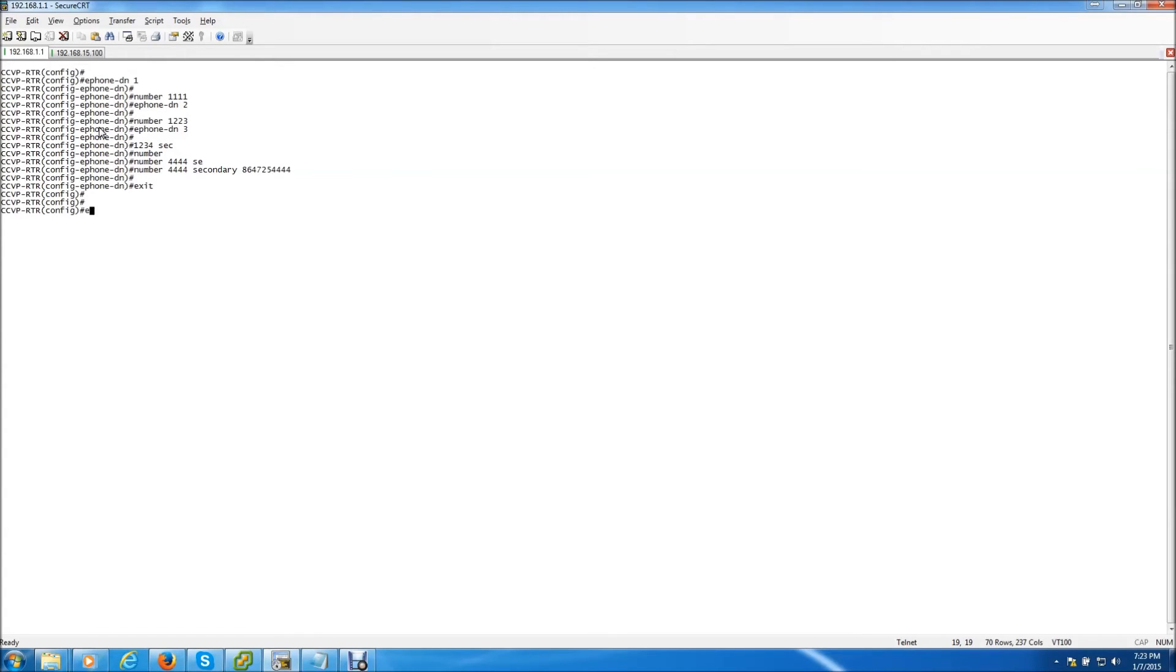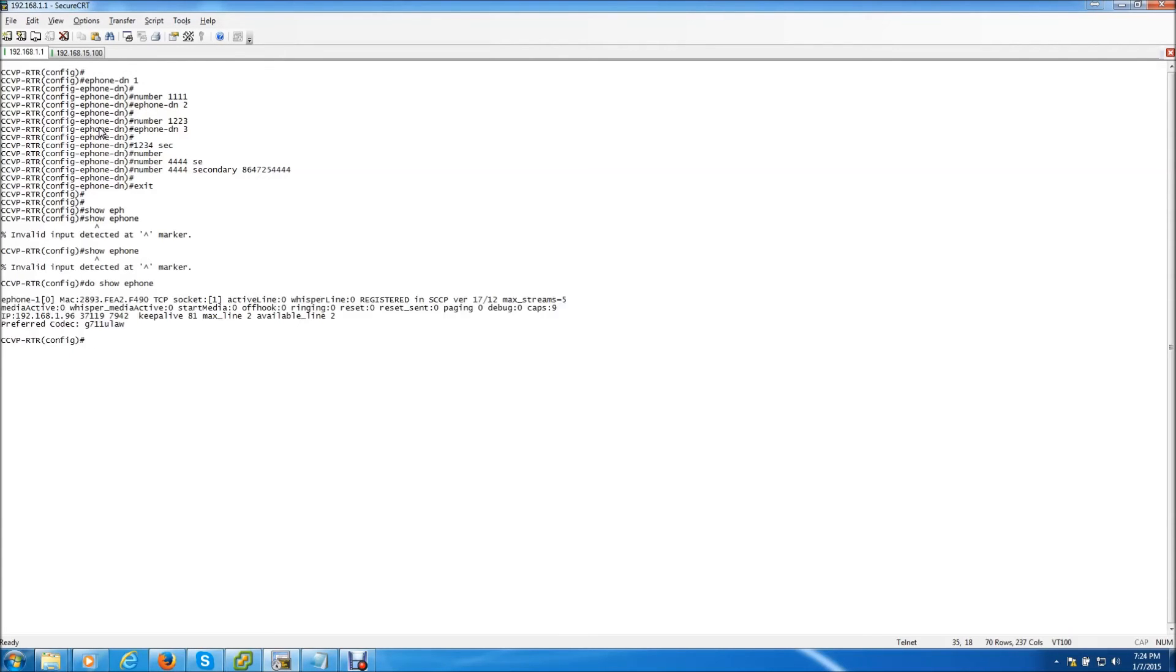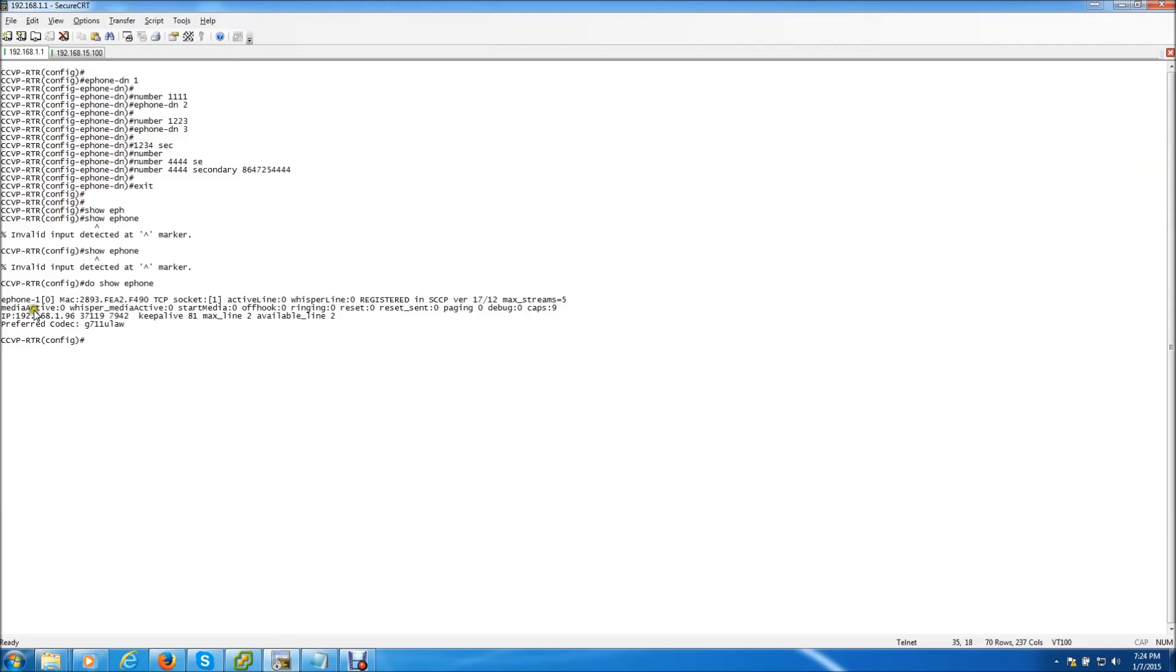Now you need to create the ePhone itself. So before I do that I just want to show you that I already have one phone plugged in to my switch. So I have a 7942 already plugged in and this is good because it shows you the MAC address. So when you go to create the phone inside of Communication Manager Express you don't have to go searching on the phone for the MAC address or anything like that. We can automatically display it with the show ePhone command.